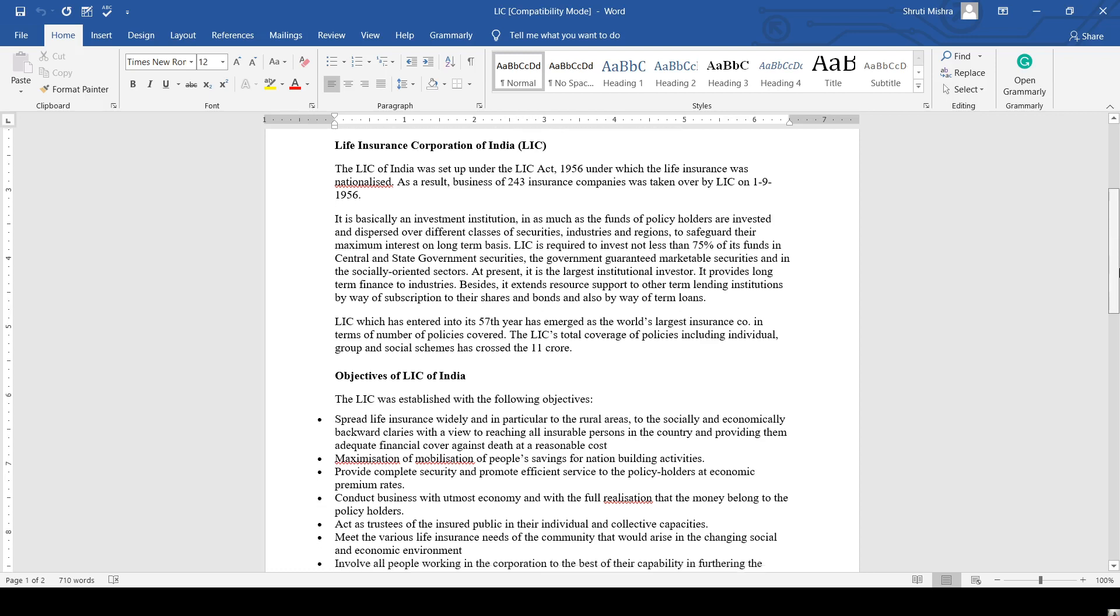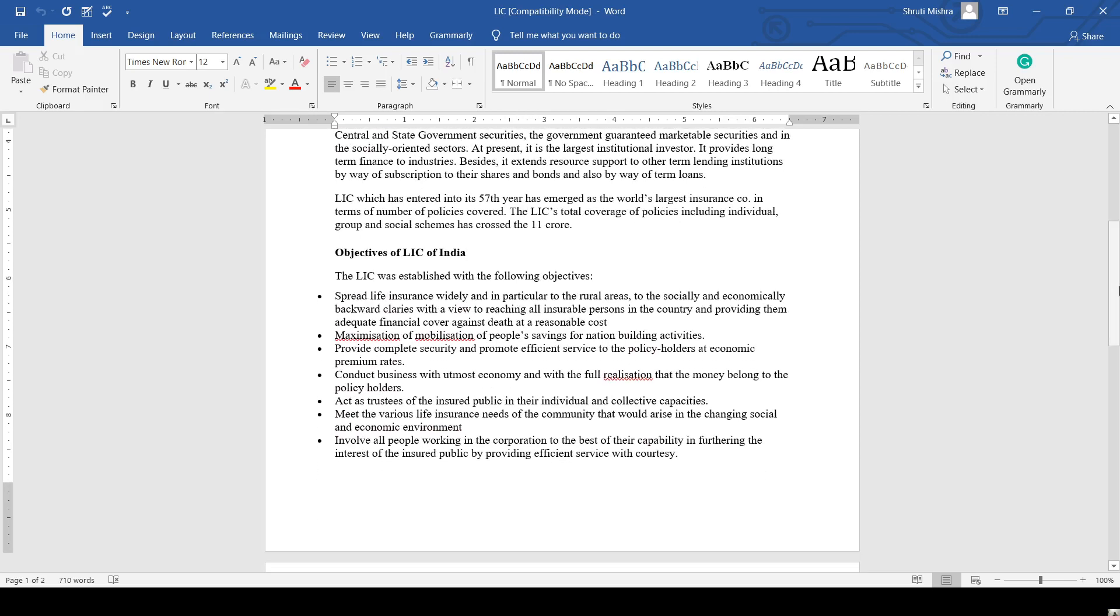What are the objectives of LIC? First, to spread life insurance widely, particularly to rural areas and socially and economically backward groups, reaching all insurable persons in the country and providing them adequate financial cover against death at reasonable cost. Second, maximization of mobilization of people's savings for nation-building activities.